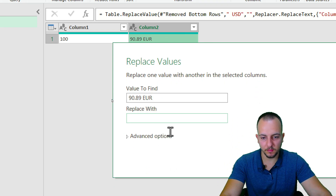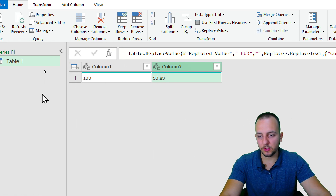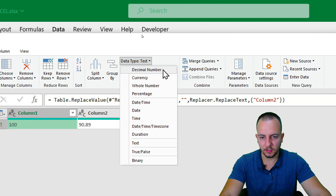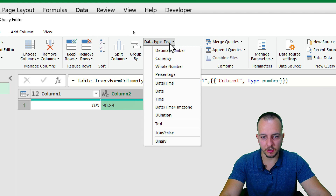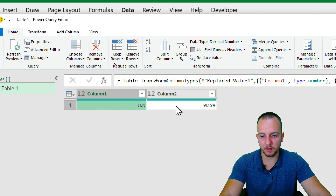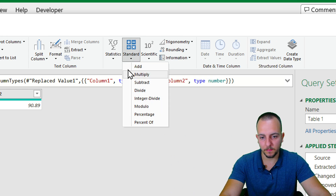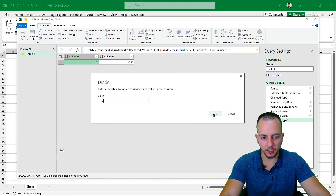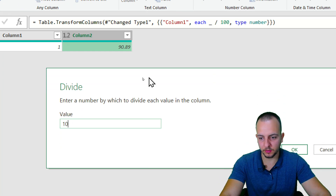Click OK — done. Do the same thing for the second number: Replace Values, replace the text with nothing, then OK. Now set the data type for the first number to Decimal Number for more precision, and do the same for the second value — change from Text to Decimal Number. Now go to Transform > Standard > Divide, divide by 100, and click OK.